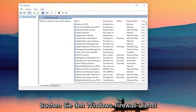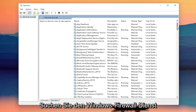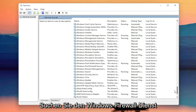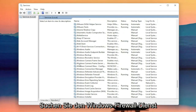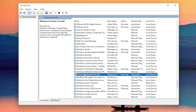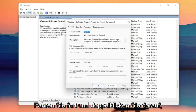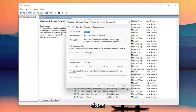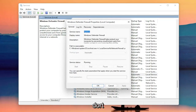Now you want to locate the Windows Firewall service — it might be called Windows Defender Firewall. Go ahead and double click on that. You want to make sure the startup type is set to Automatic and the service status is Running. Make sure you've done both of those items.